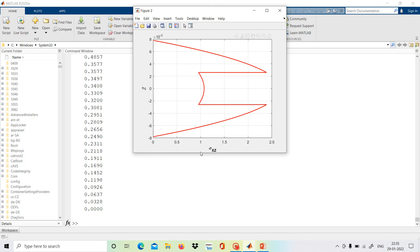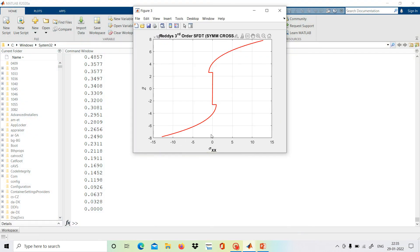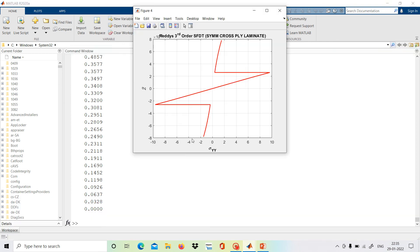This is sigma_xz, where also the top and bottom shear stress-free conditions are satisfied. It also shows a jump at these interfaces, and in actual elasticity theory, that jump should not be there. Then we will see the in-plane stresses: sigma_xx is somehow better, and the in-plane stress sigma_yy also gives a better result than the first order shear deformation theory.